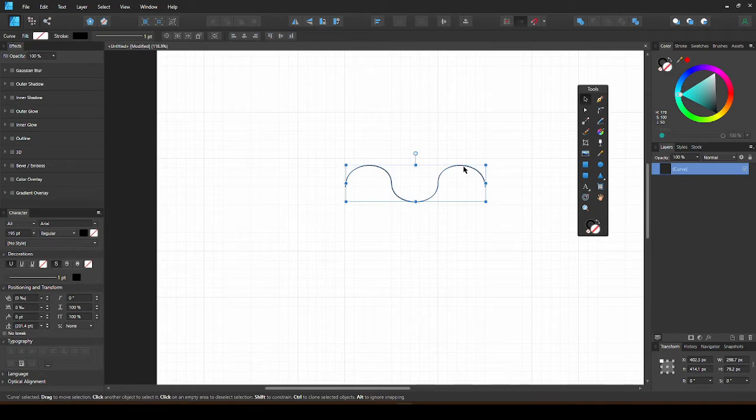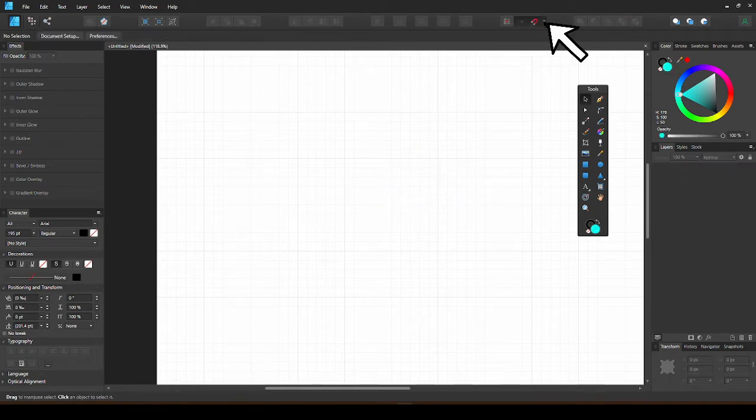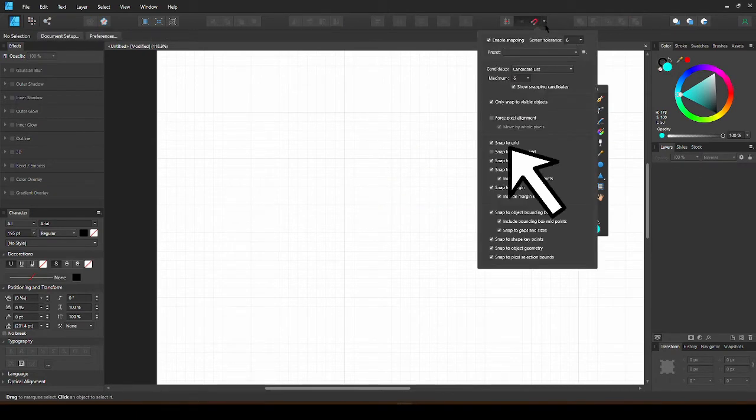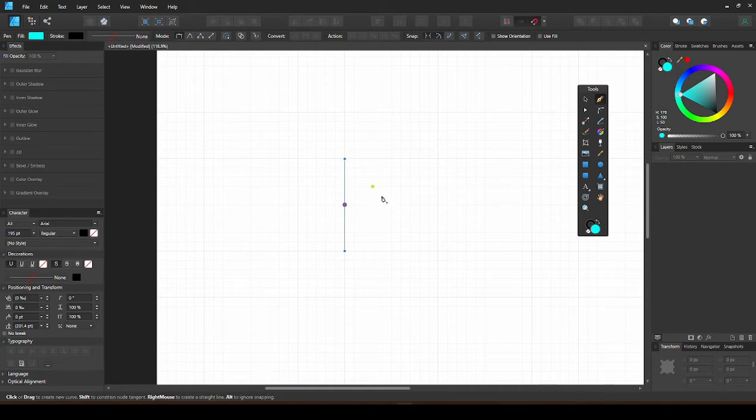To use the grid even more accurately, turn on Snapping here, and in the drop-down, make sure Snap to Grid is checked. Now, you will see guides when you follow the grid.